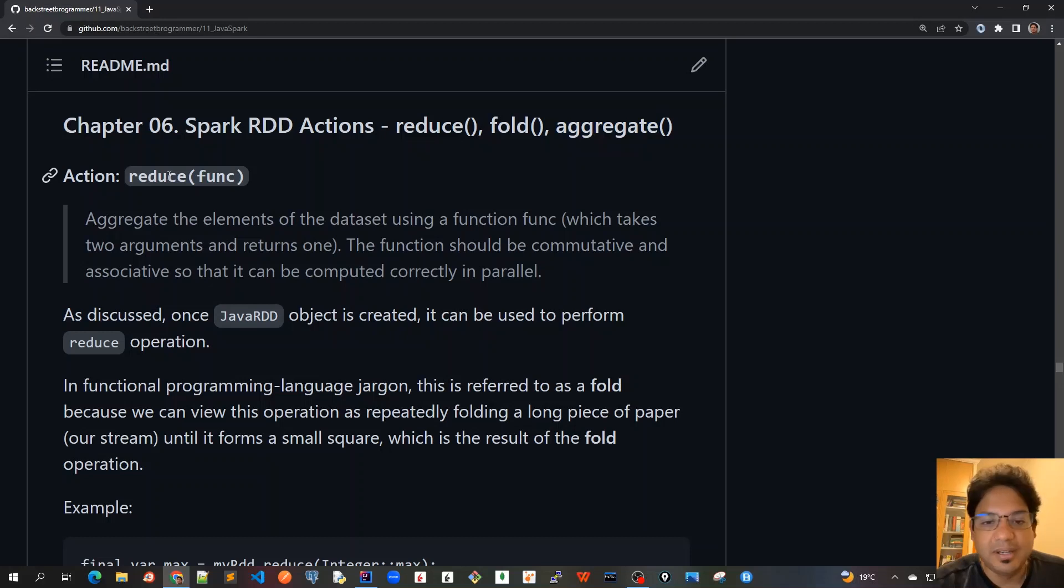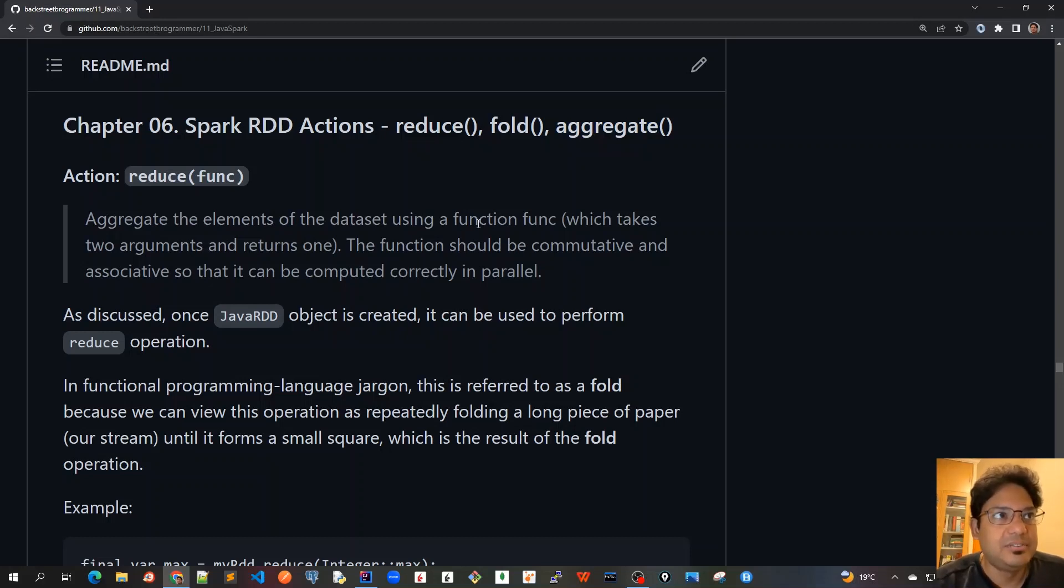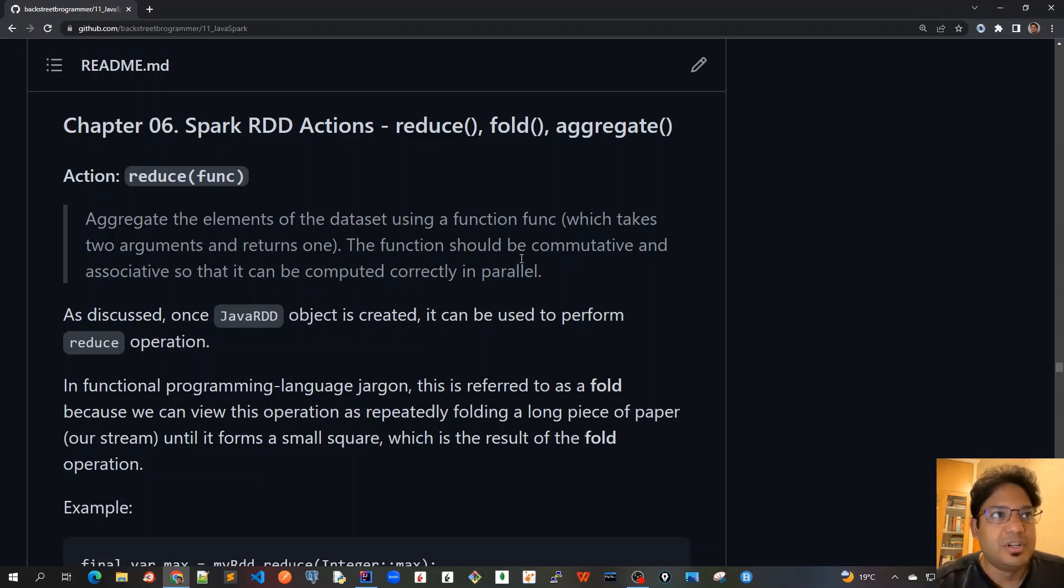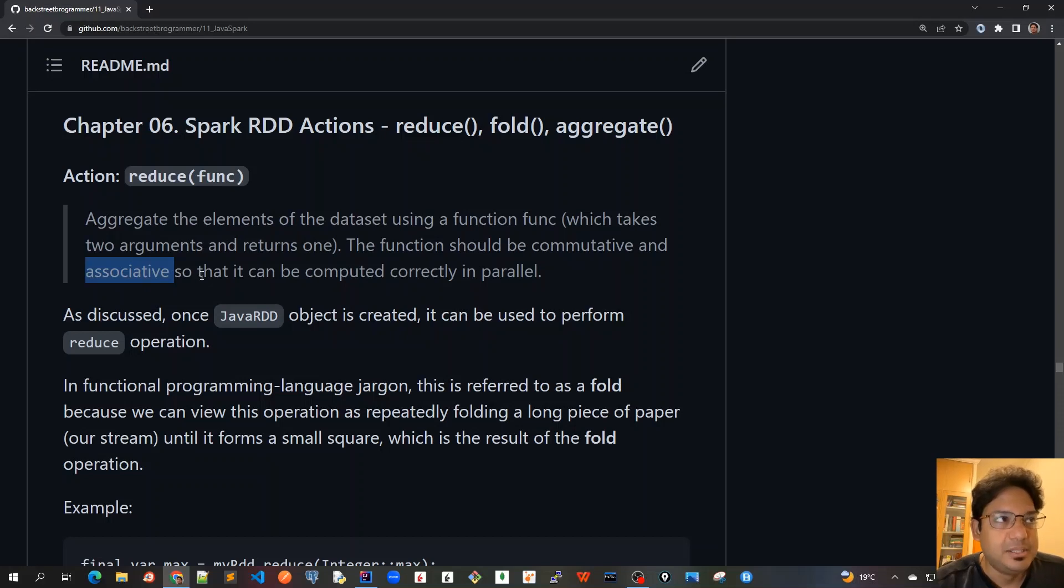Let's cover the reduce function first. It aggregates the elements of the dataset using a function which takes two arguments and returns one. The function should be commutative and associative so that it can be computed correctly in parallel.